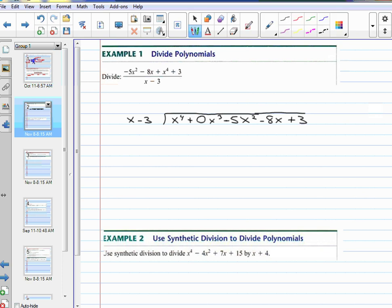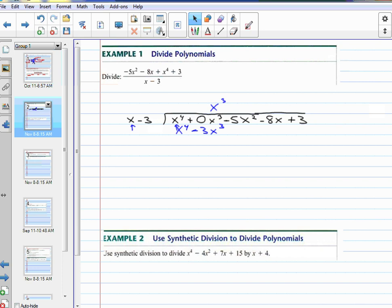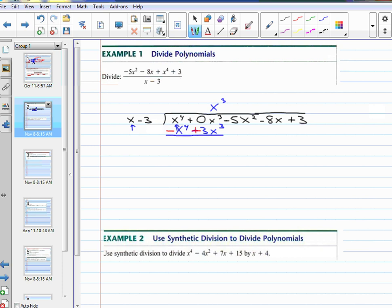Then we will ask ourselves the question: x times what will make this first term? x times x cubed equals x to the fourth. So I'm going to go above my x cubed term and put x cubed. Then I multiply by what's in front: x cubed times x is x to the fourth, x cubed times negative 3 is negative 3x cubed. And then I am going to change the signs — this becomes a negative, that becomes a positive — and combine. The x to the fourths cancel; 0 plus 3 is 3x cubed.